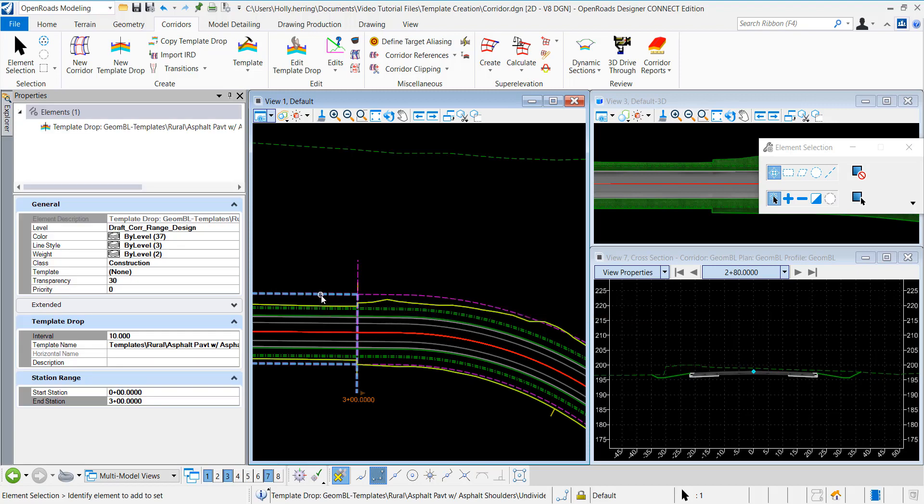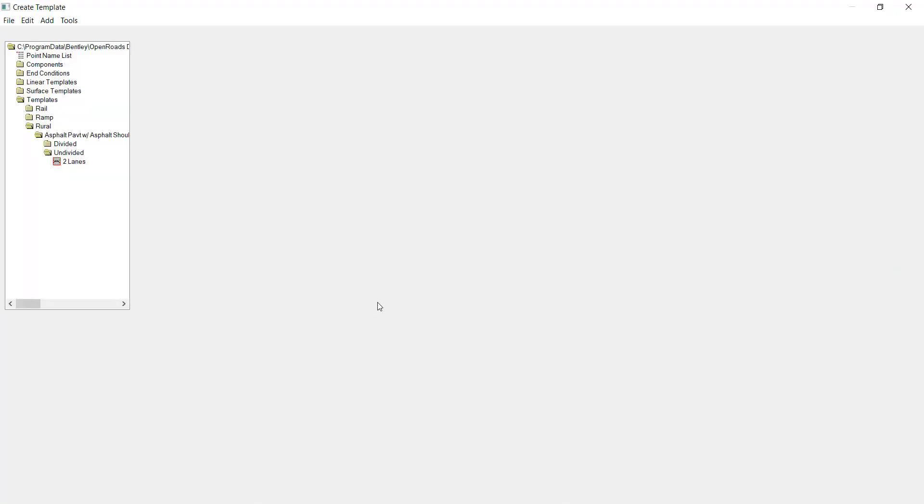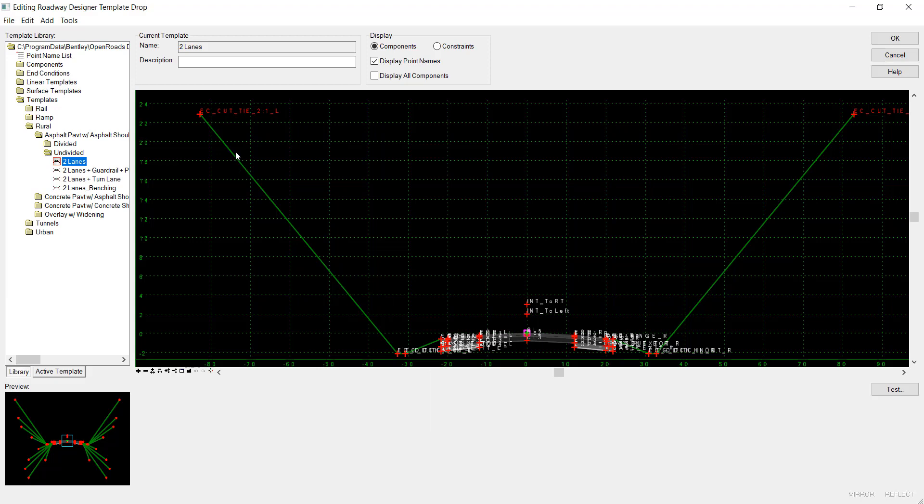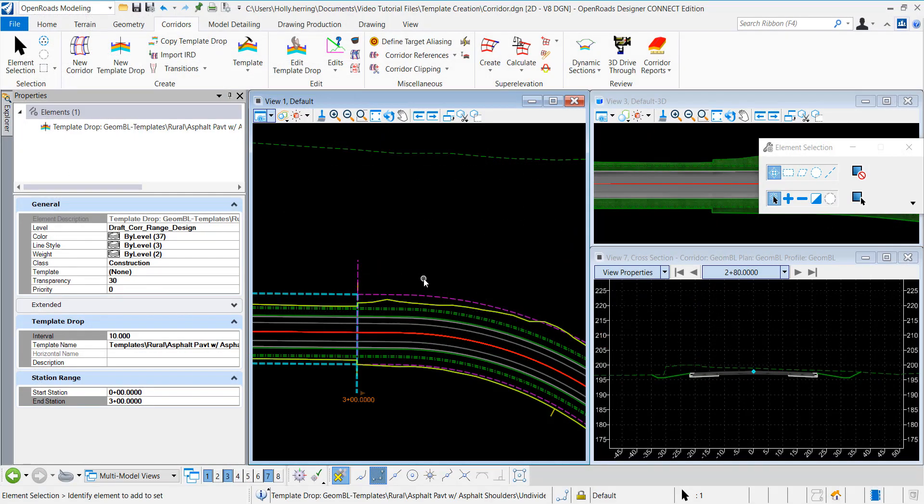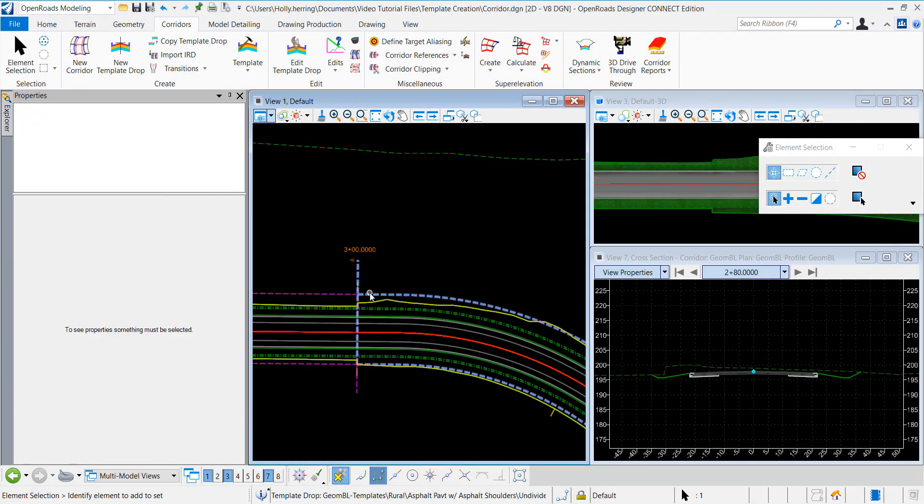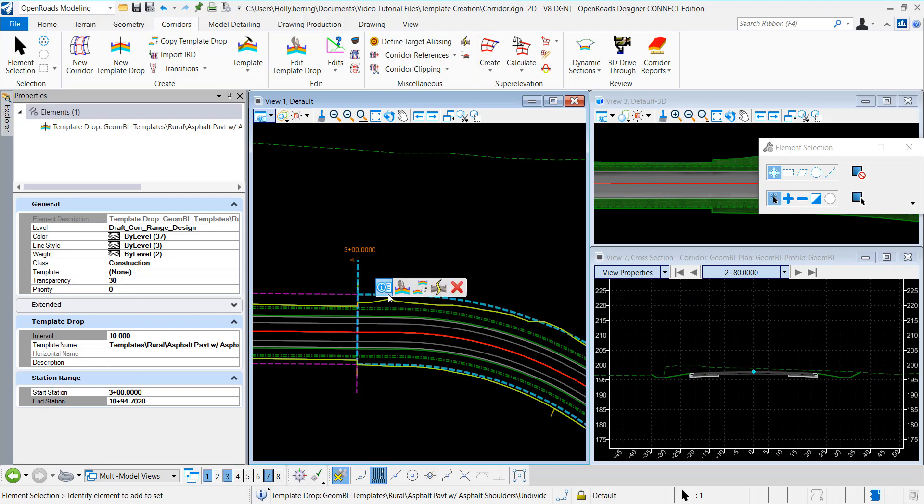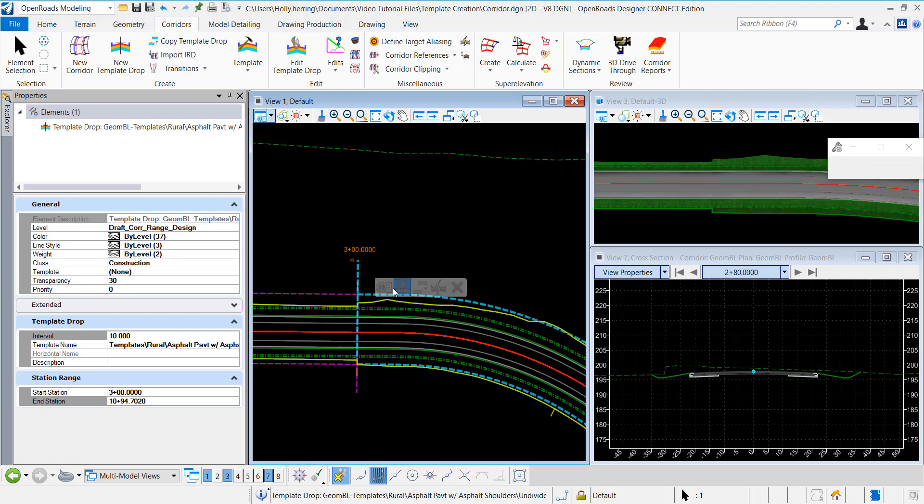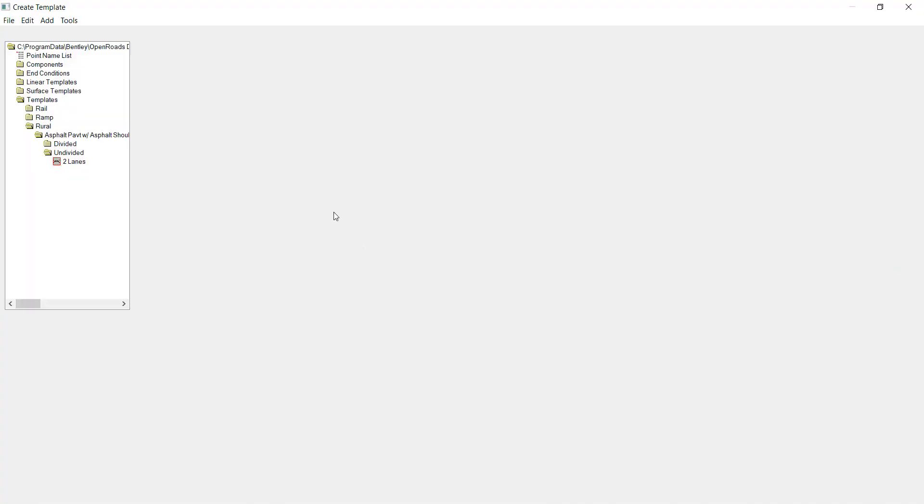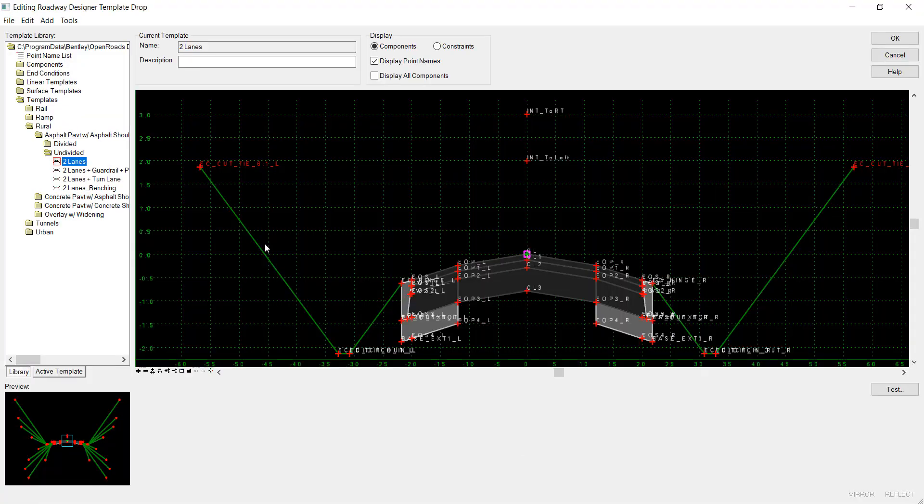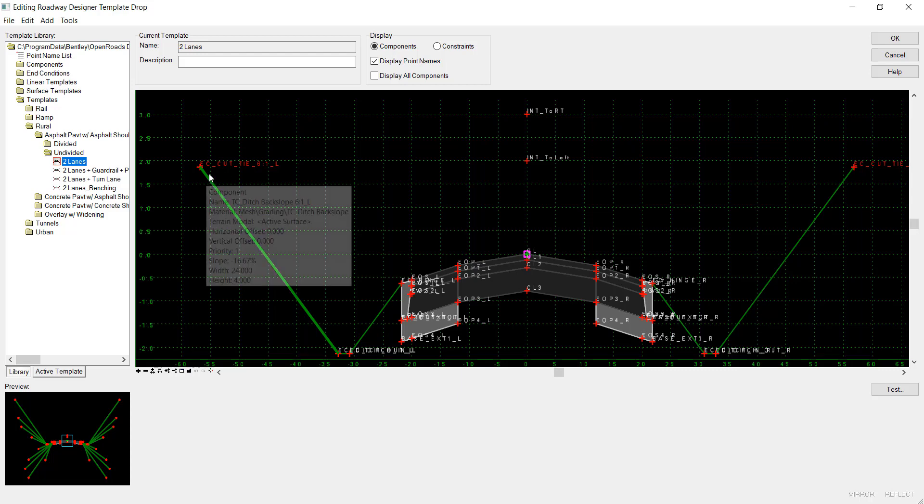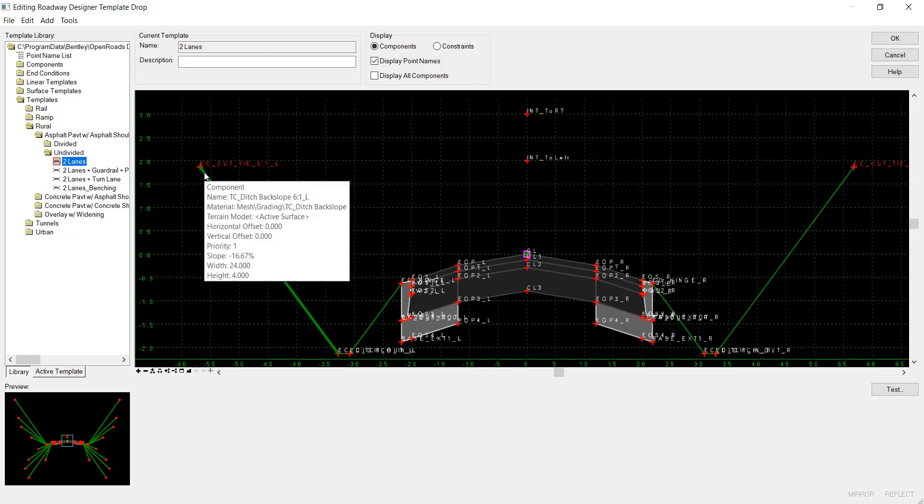This first template drop has a 50% slope. Then this template drop that starts at station 300 has a 16% slope right here.